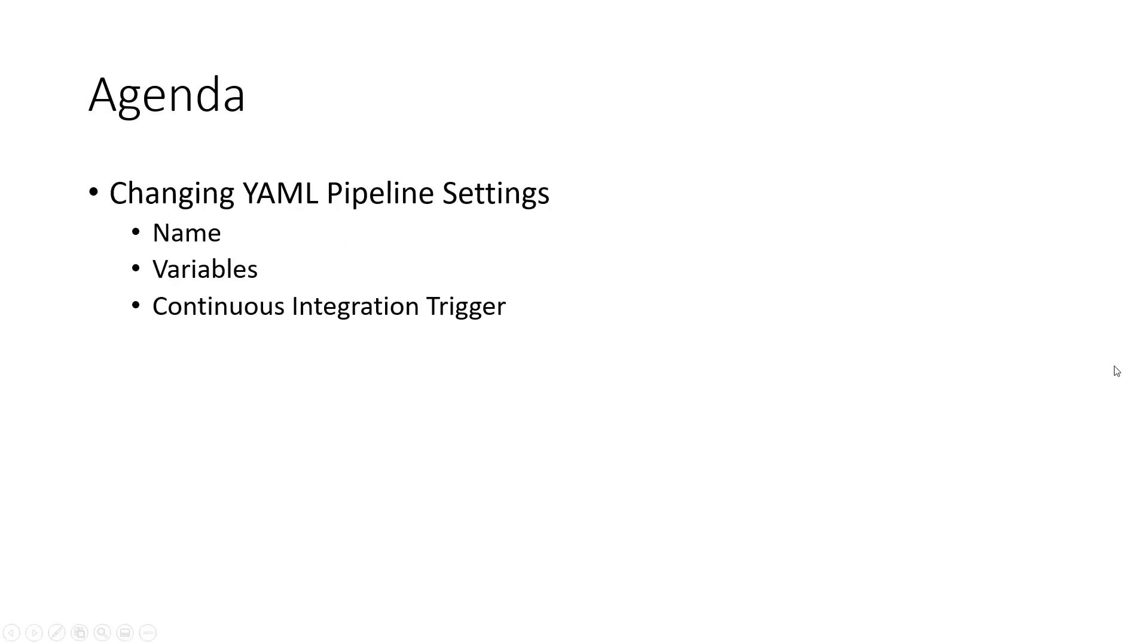In this video, we are going to look at some of the settings for your YAML pipeline that you can control via the Azure DevOps portal, a.k.a. the GUI.